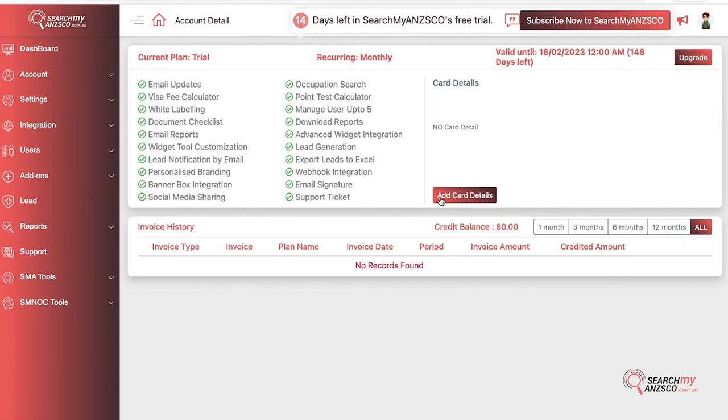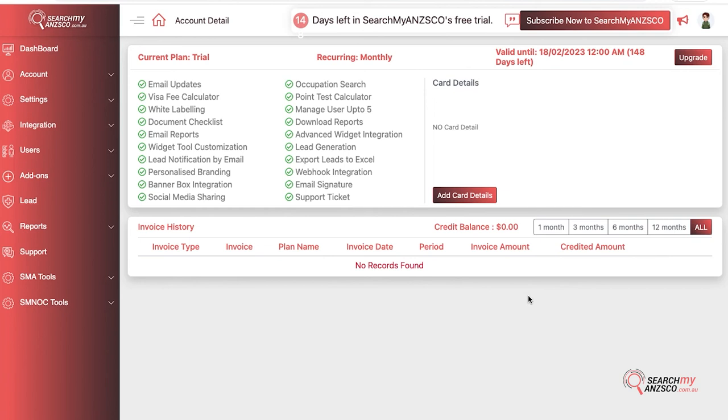Underneath there you have invoice history. Because this is a trial plan, you don't pay for anything, that's why there are no invoices here. However, once you start paying for it and want to access your invoices, they would be listed up here including the period—whether it's a monthly or yearly invoice.